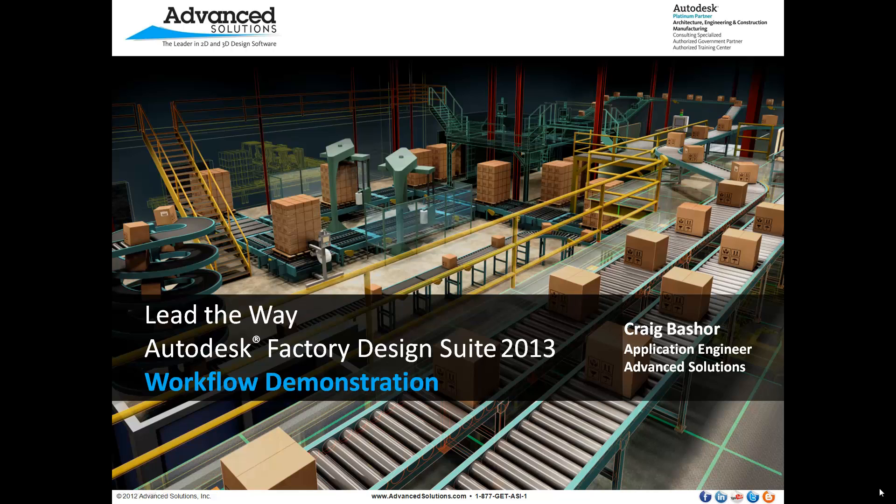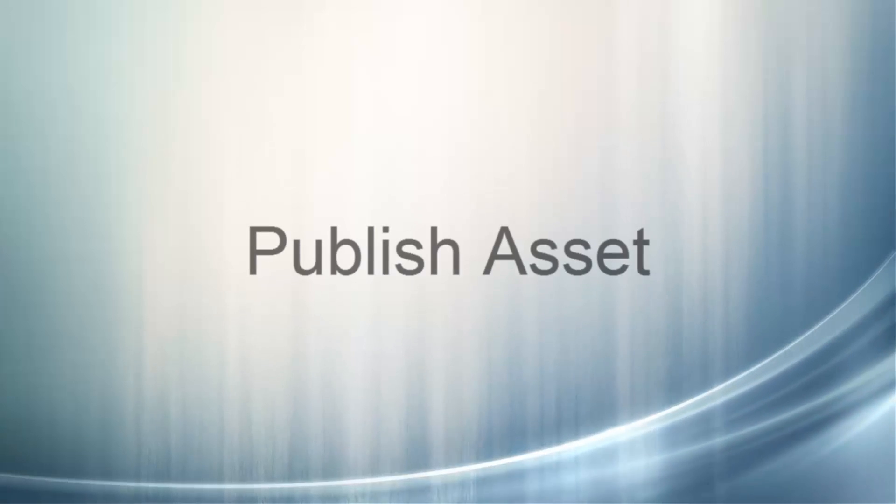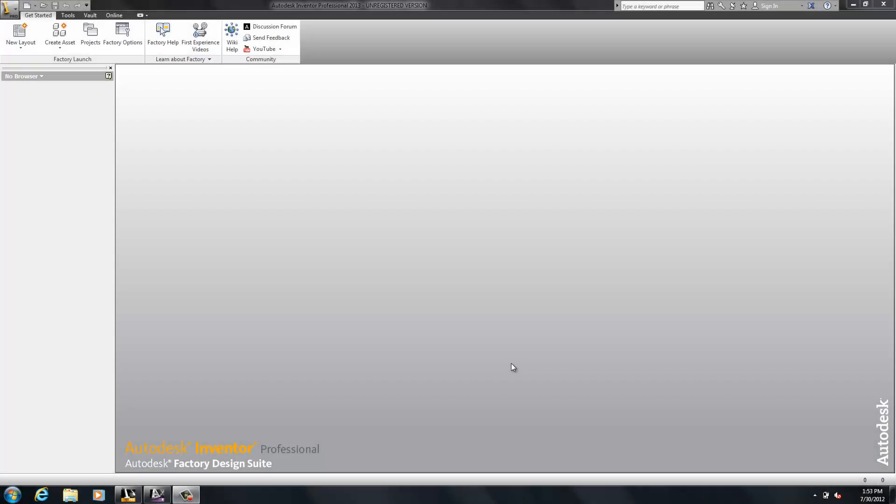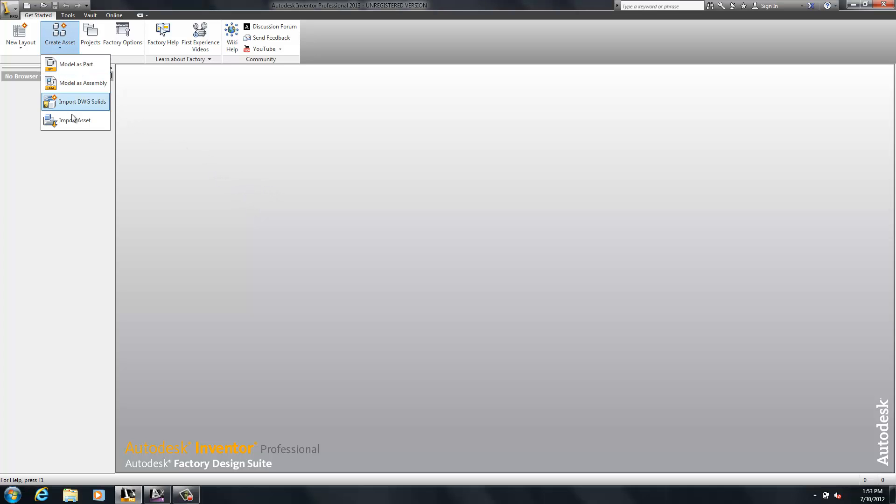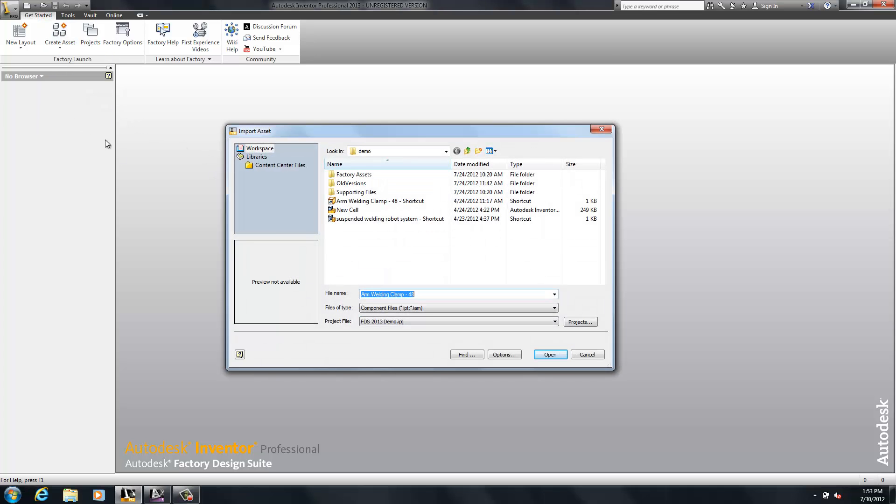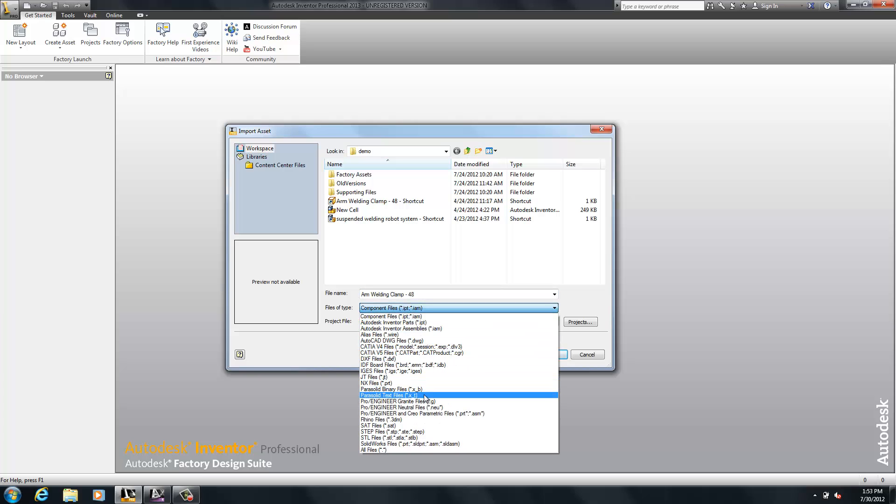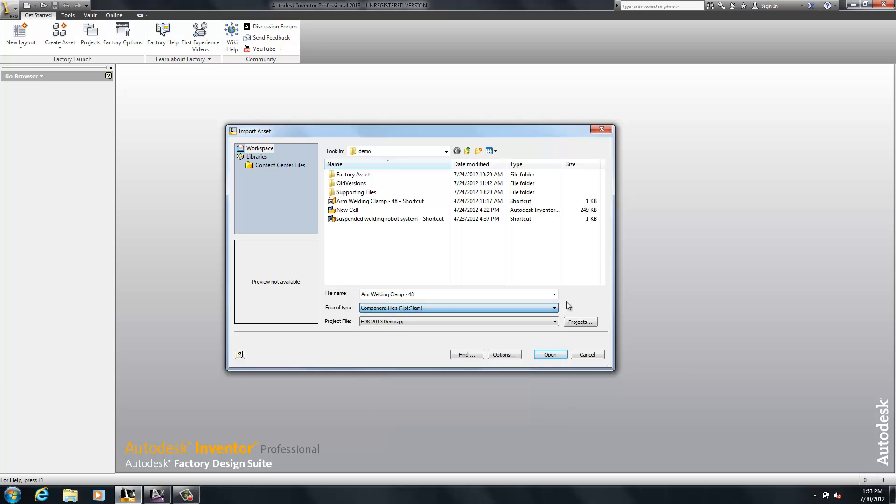Our first workflow is going to be about how we would create assets and publish our asset. So I do this with Autodesk Inventor. I would start creating a 3D model, and a 3D model can be done from any source. It can be done from the Inventor model, it can be done from Catia, SolidWorks, IGES, Stepfiles, or ProE.